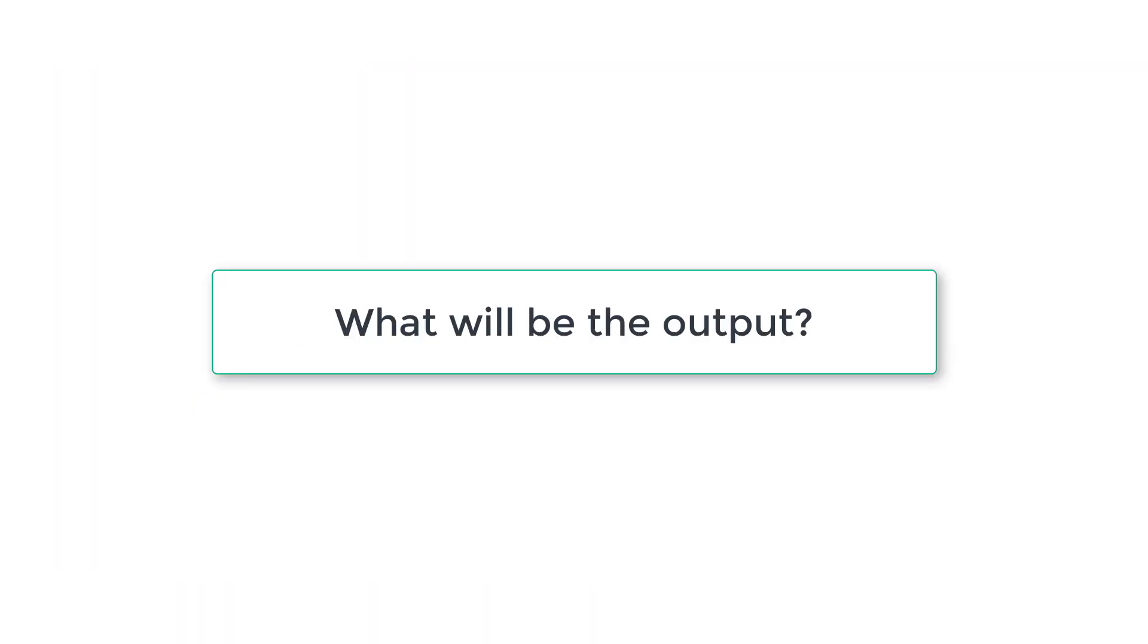Also visit the link present in the description section of this YouTube video without fail. You will get a lot of interview, Viva questions and answers there. Also complete C programming video tutorials on our blog. Also, you can discuss about this topic on the blog.